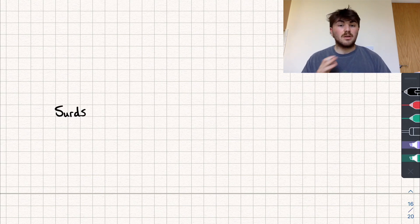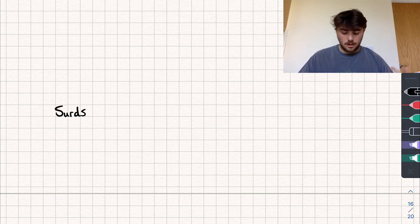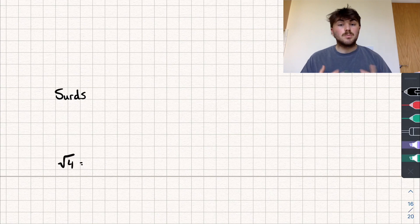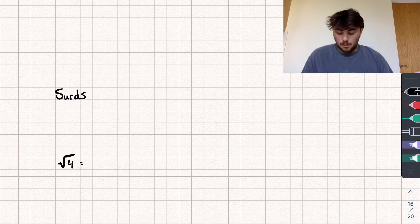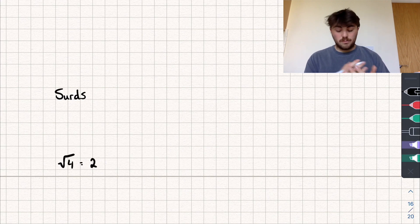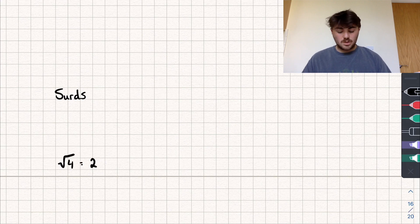I'll give you an example of something that wouldn't be a surd. If we take the square root of 4, that just means: what number multiplied by itself gives us 4? Well, a possible answer is 2, because 2 times 2 is 4. So I've simplified this square root down into a whole-number answer, and so the square root of 4 is not a surd.